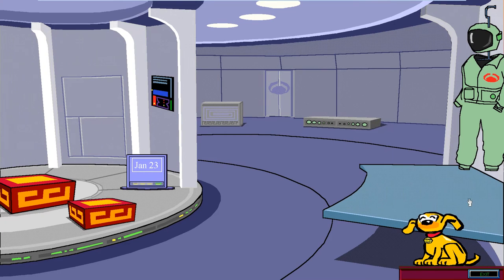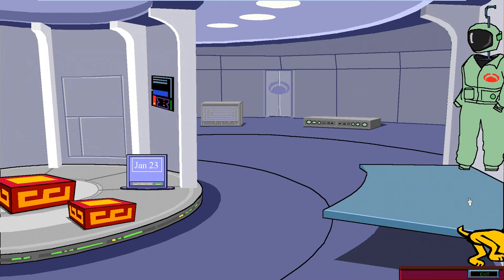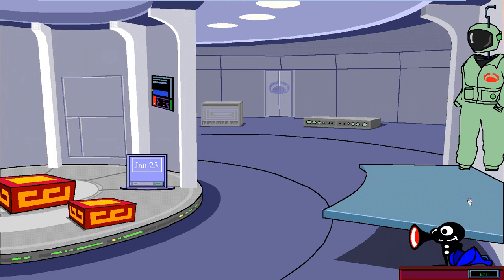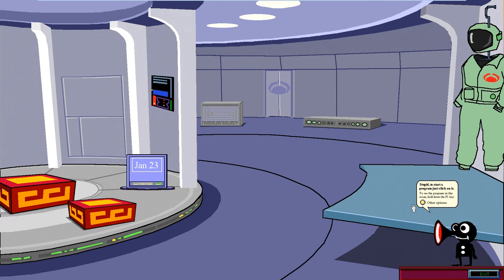Yeah, this one of those. Yeah, go away. What am I looking at? What do you say, stupid? I say - what the hell am I looking at? Okay.